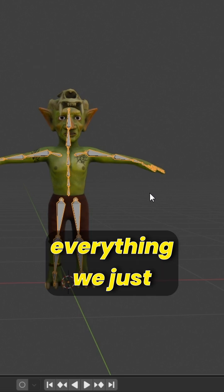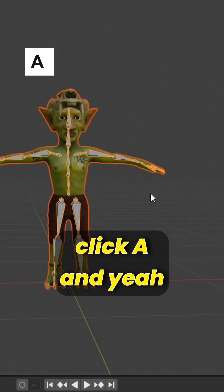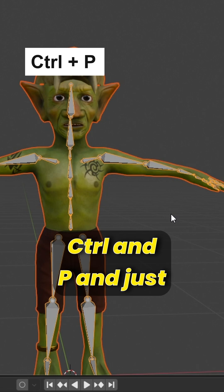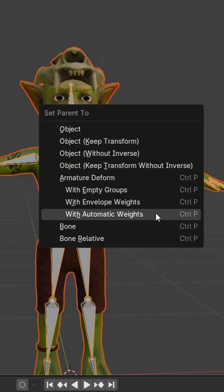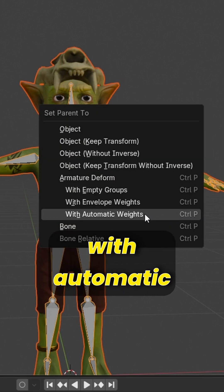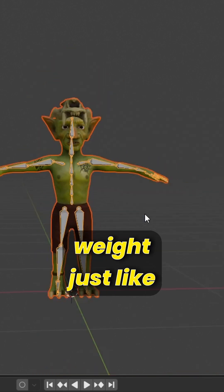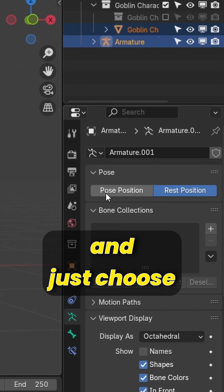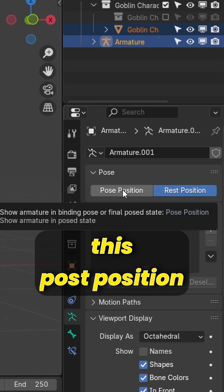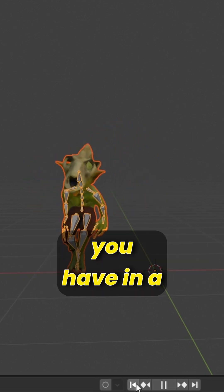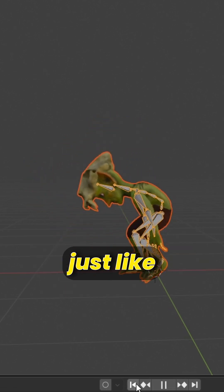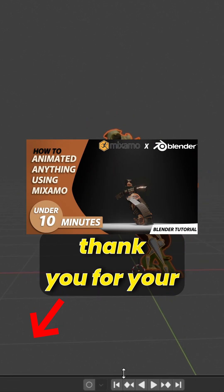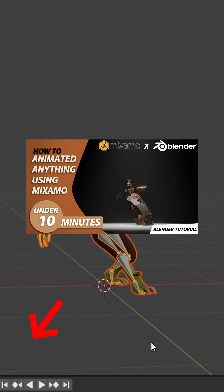Select everything by clicking A, then press Ctrl+P and choose Parent With Automatic Weights. Go to the data again and adjust the pose position. Now you have a moving rig, just like that guys. Thank you for your time and see you in the next video.